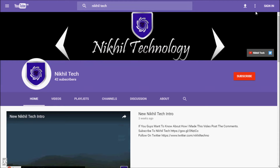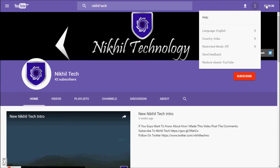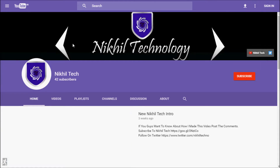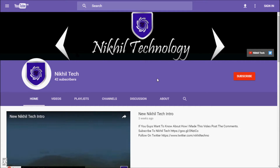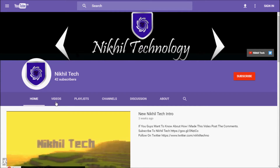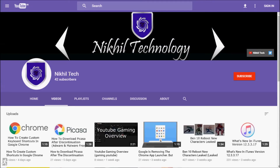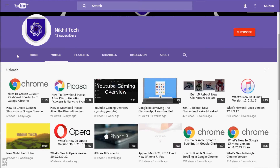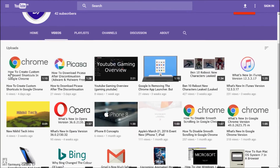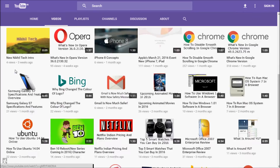Everything from settings to sign-in has changed. If you go to the Videos tab, as you can see, it shows all videos.